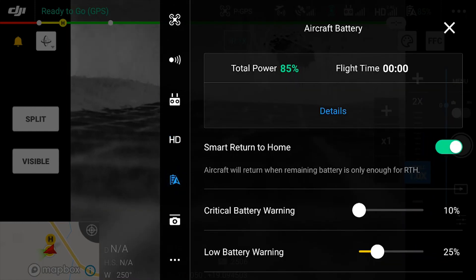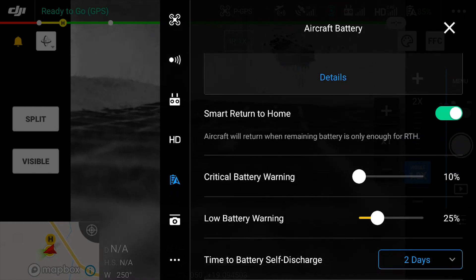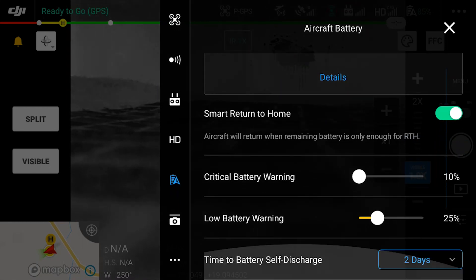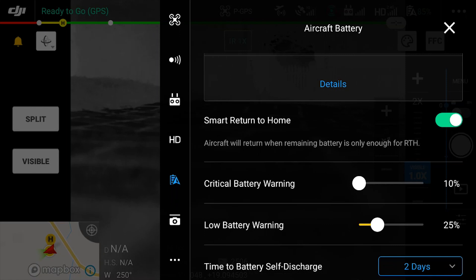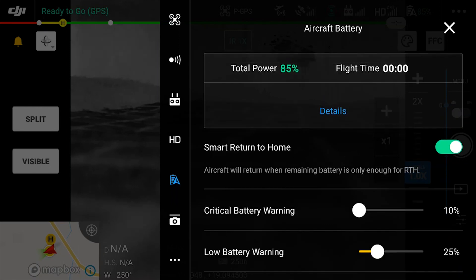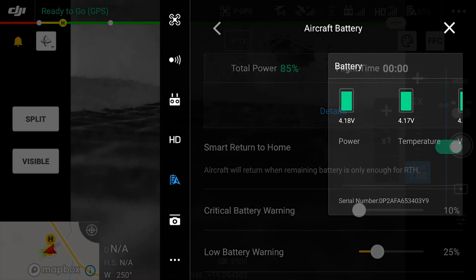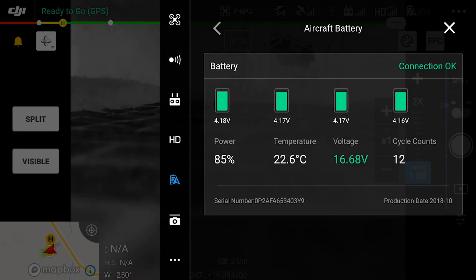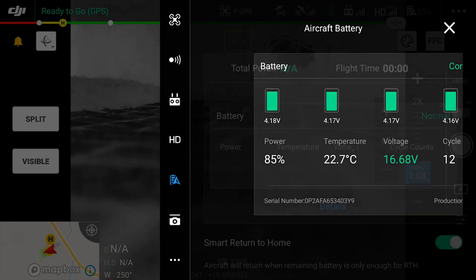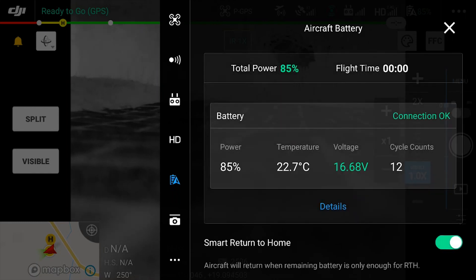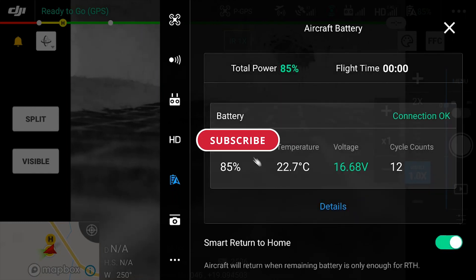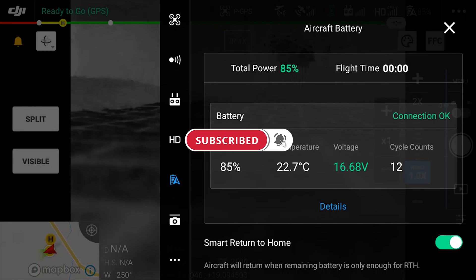The next option is your battery options. This is where you're able to view if smart return to home is enabled, what your percentage for critical and low battery is, and also what time is going to be used as a discharge for your batteries. If you tap the details button, you can also view the voltage as well as the number of charges of your batteries.